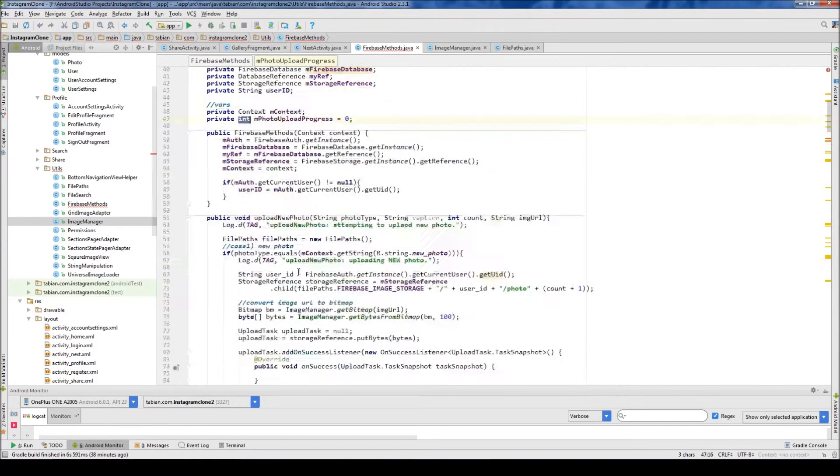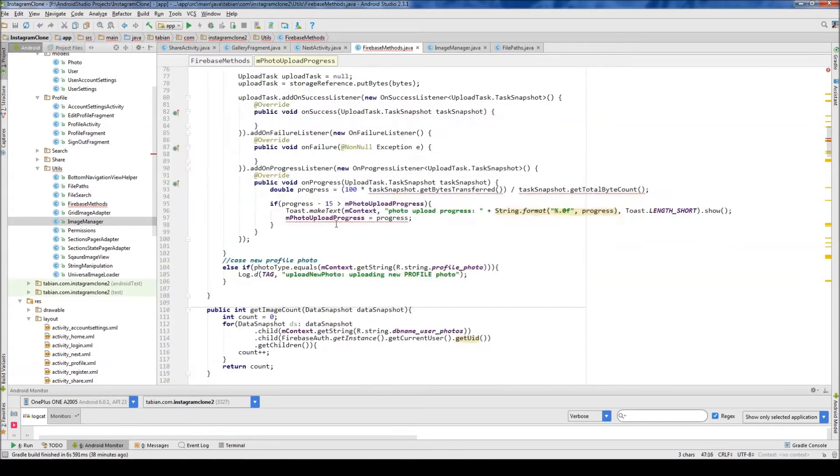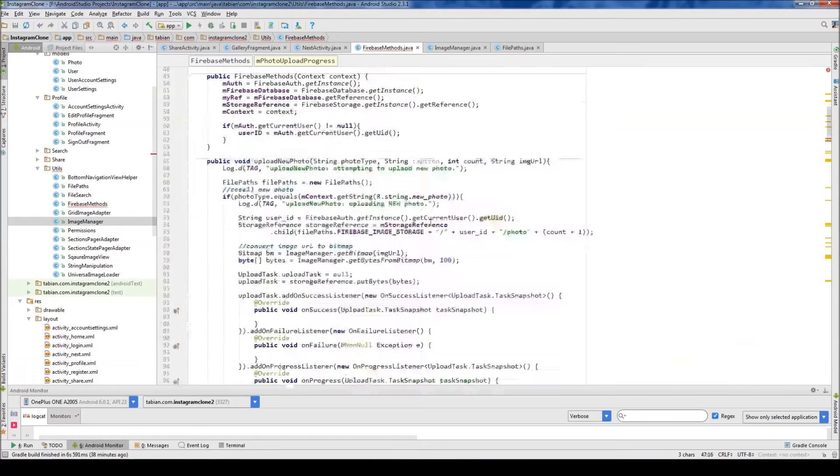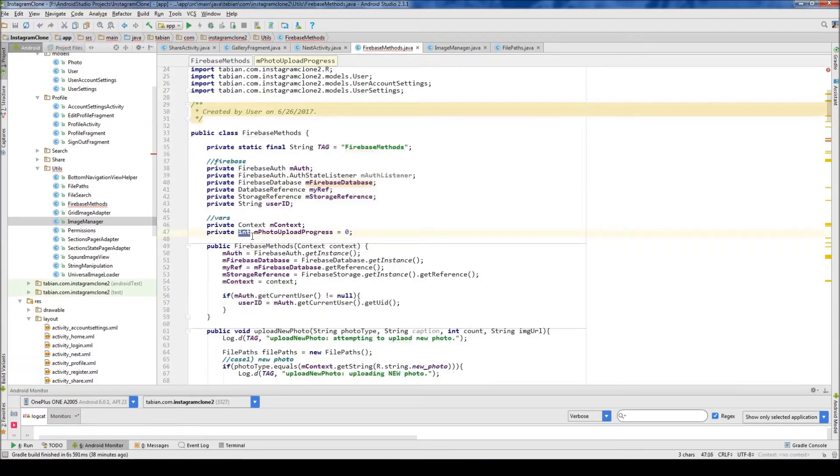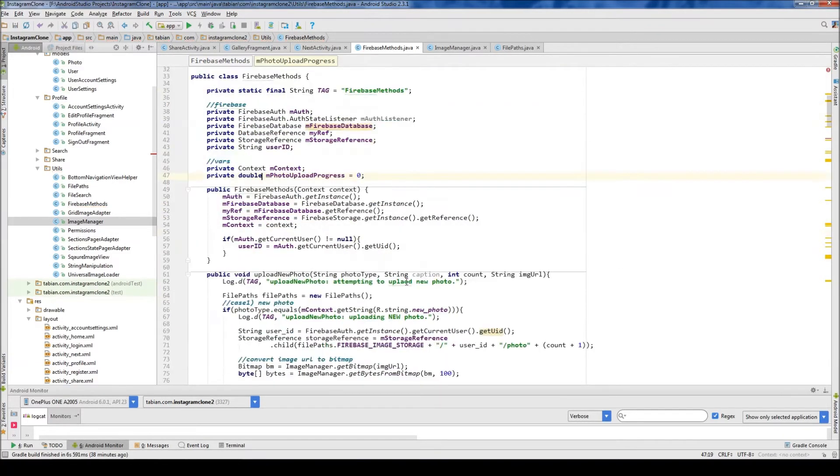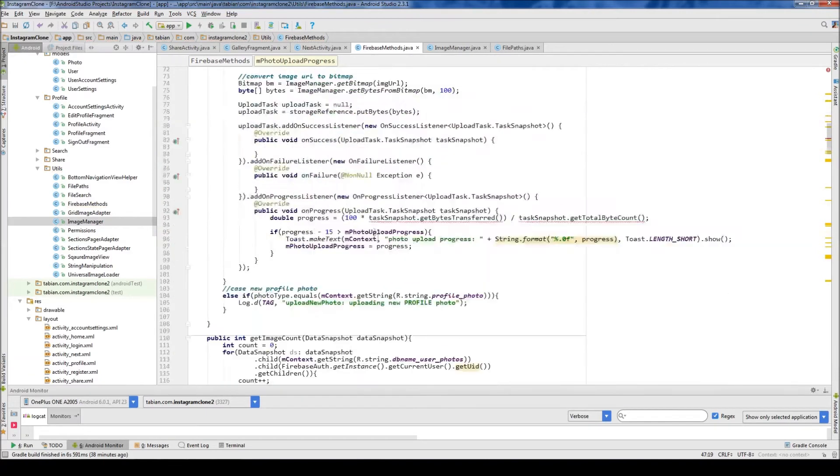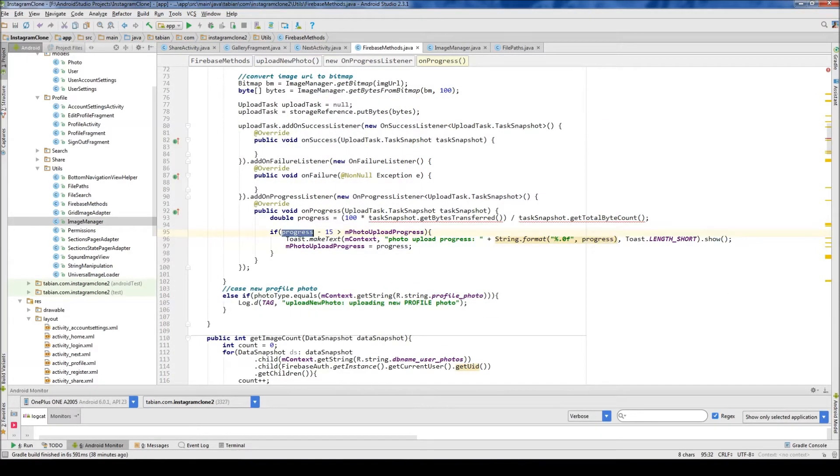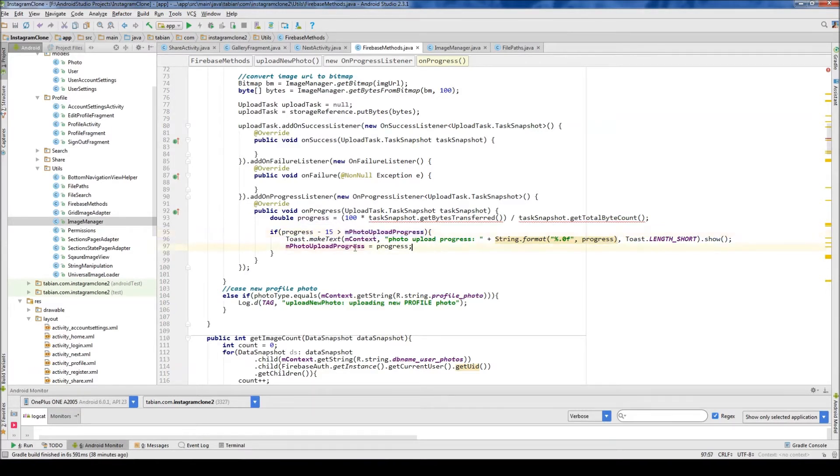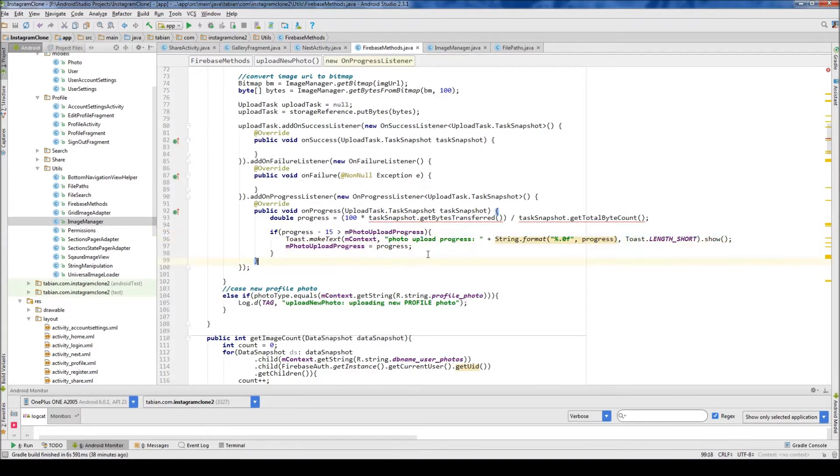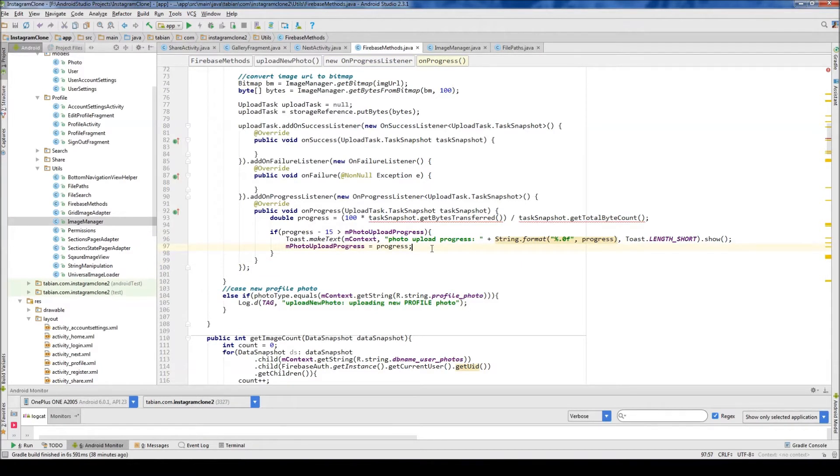Or was that a double? No, that's got to be a, let's make it a double. Photo upload progress. And so that way, if progress minus 15 is greater than the current upload progress, then we're going to print out a toast. And then at the end of it, set the upload progress. So in other words, the toast isn't going to print out unless the previous progress is 15 higher. No, unless the new progress is 15 higher than the previous one. And that's just going to help kind of filter out. Otherwise, you're just going to get too many toast messages popping out.